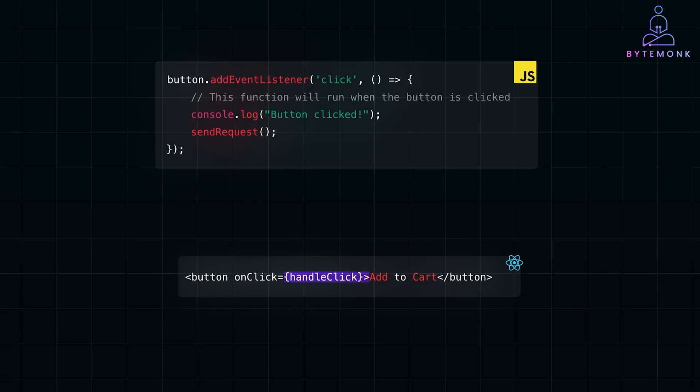Frameworks like React, Angular, and Vue make this process more efficient and structured. They ensure that only the parts of the page affected by the event are re-rendered, saving time and resources. Think of it as the framework acting as a highly efficient manager, only making the necessary updates without disturbing the whole page.